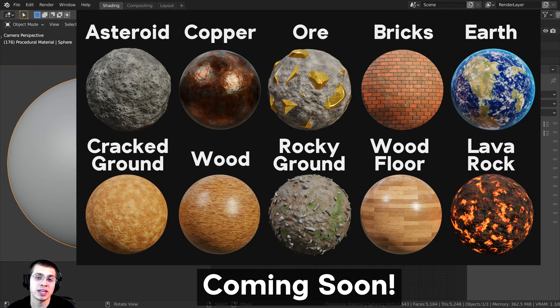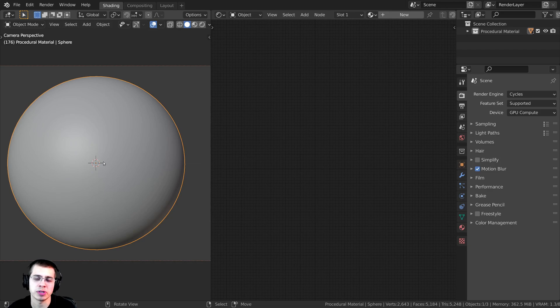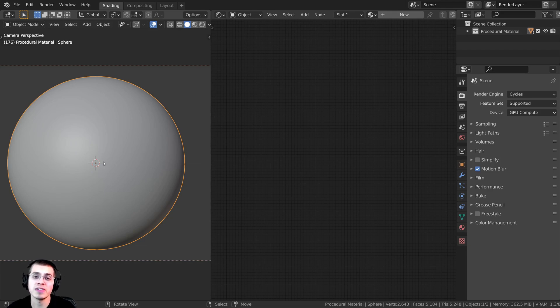I also have a playlist on my YouTube channel where I show you how to create all of the different procedural materials. And then just one last thing before we start, I wanted to give a huge thanks to Sketchfab for sponsoring this video.